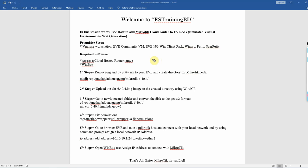Once again, welcome back to ES Training Video Channel. In this session, we will see how to add MikroTik cloud router image to EVE-NG.